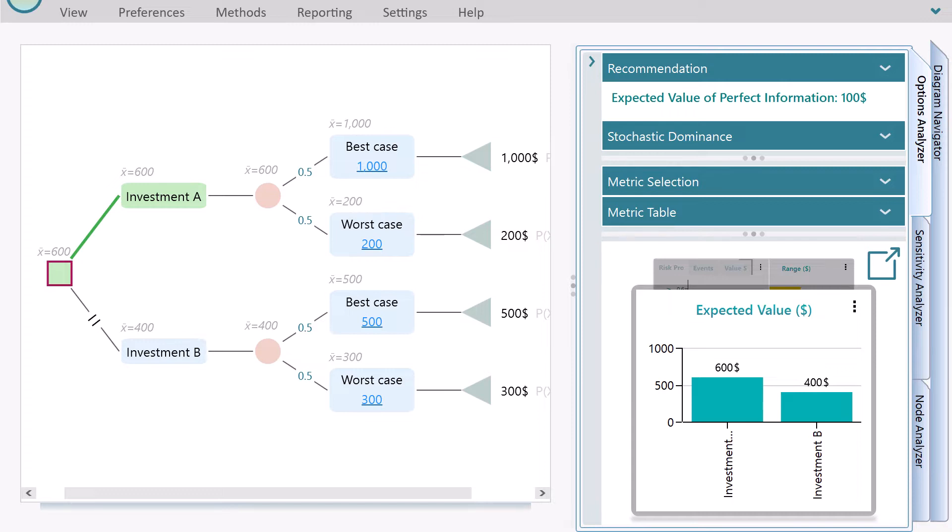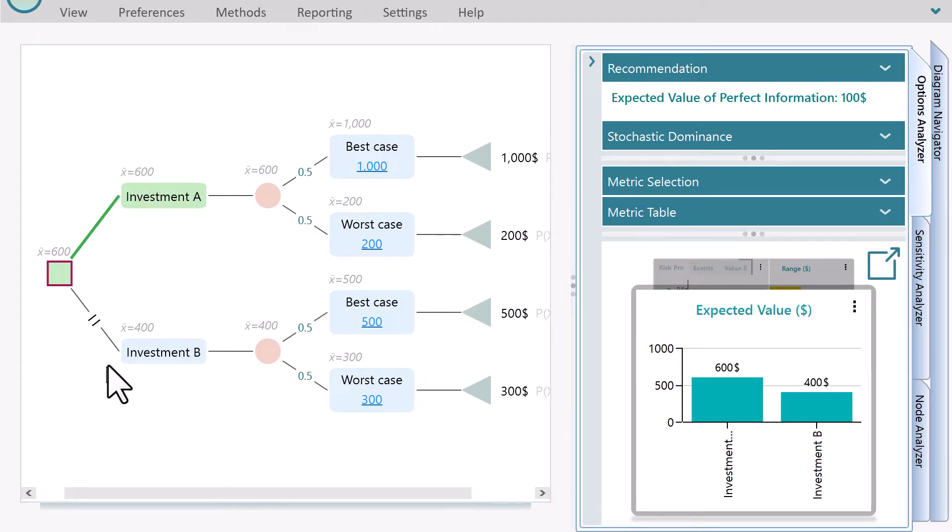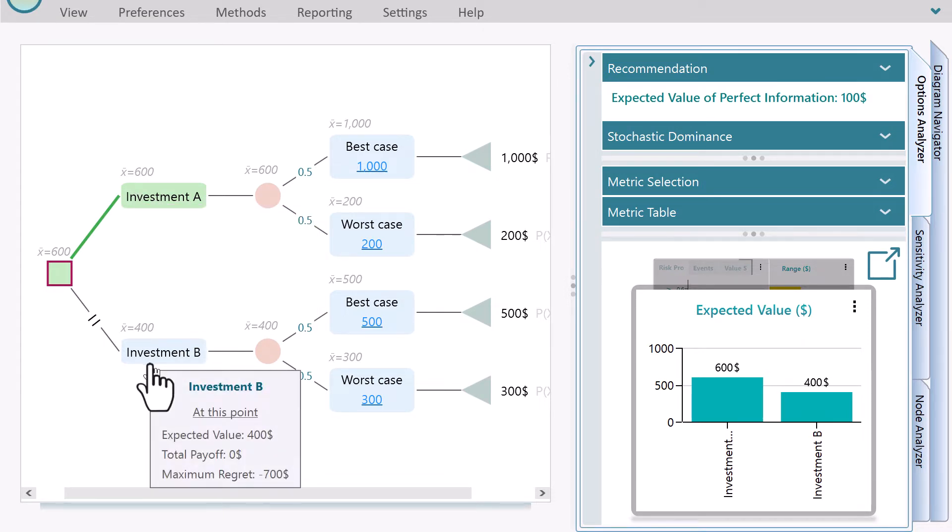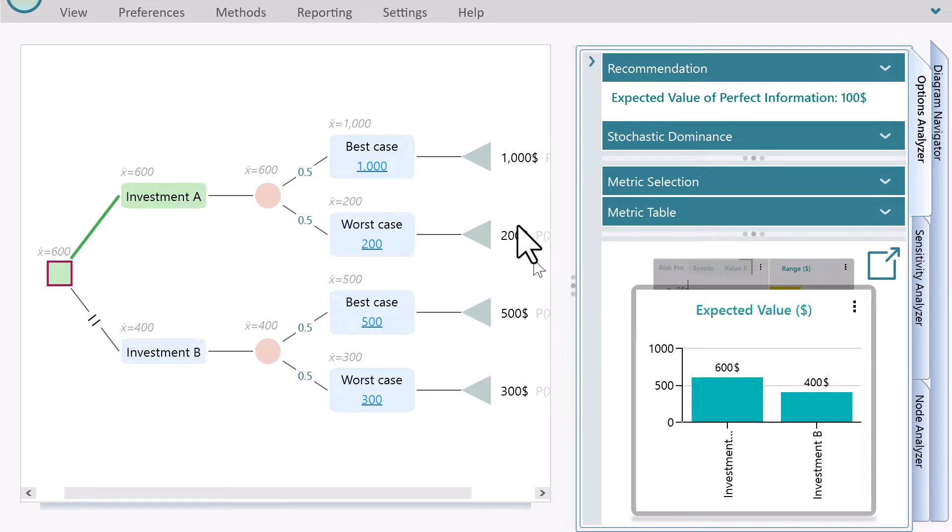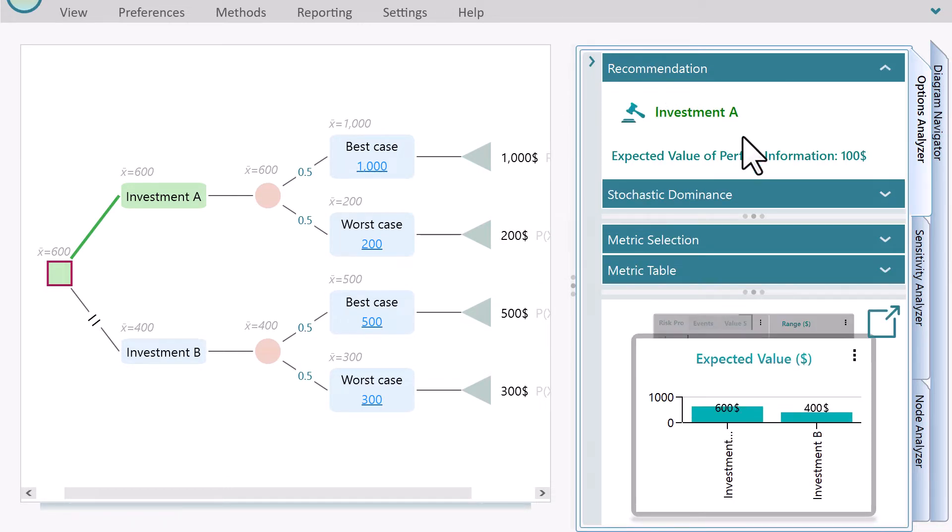For example, the expected value for investment A is $600 and the expected value for investment B is $400. Based on the maximize expected utility criterion, investment A is the recommended strategy.